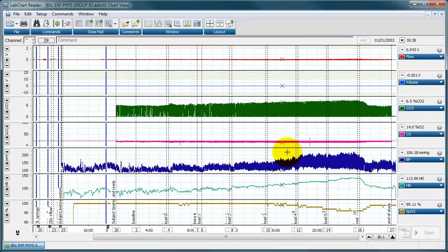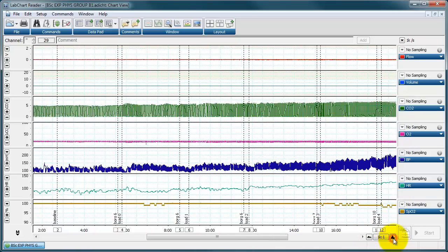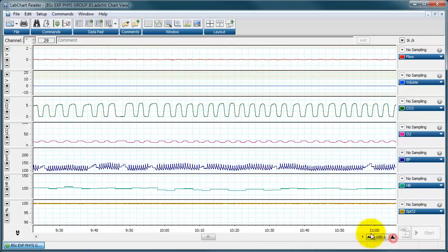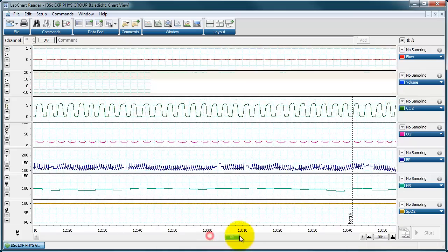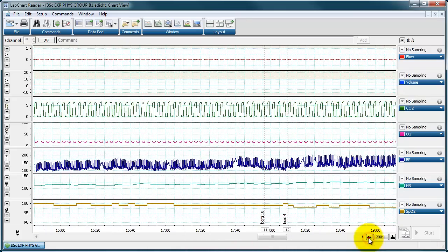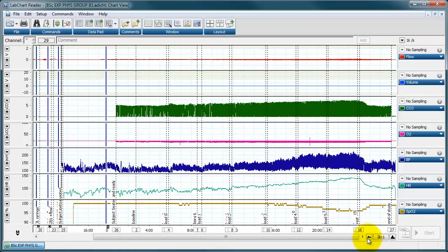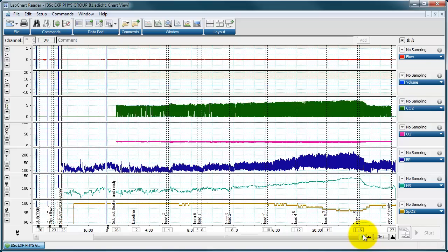You can zoom in on your data much like the full version of LabChart using the two buttons at the bottom. One expands the scaling to zoom in, and the one on the left compresses the scaling to zoom out. This only changes the horizontal scaling, not the vertical scaling of your data.